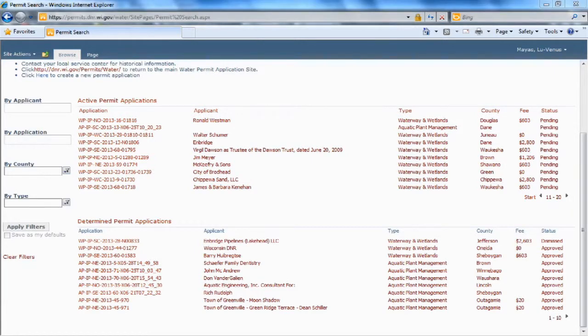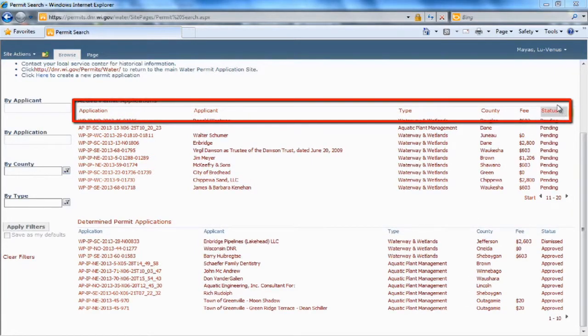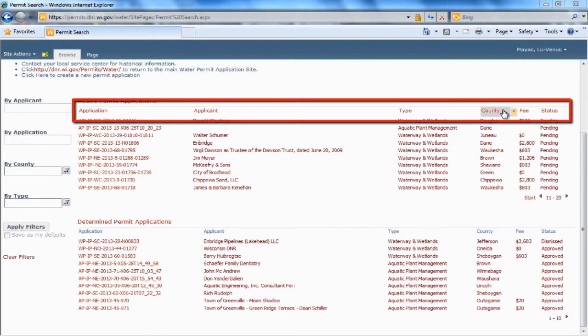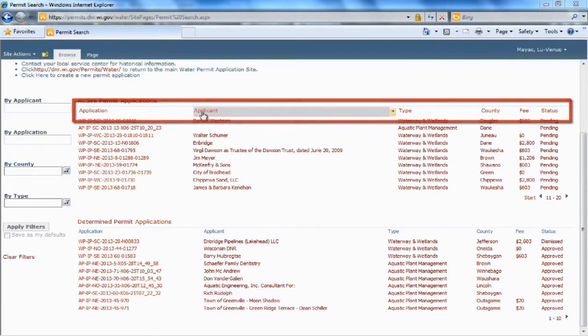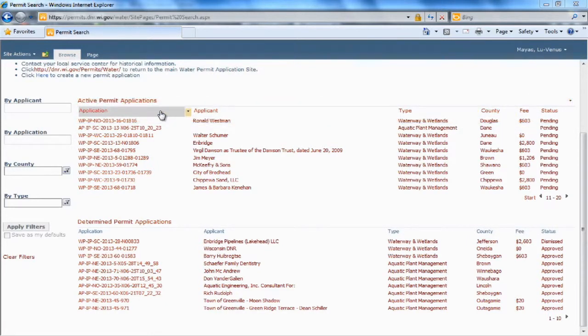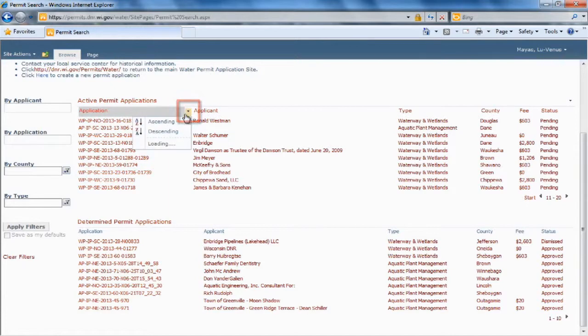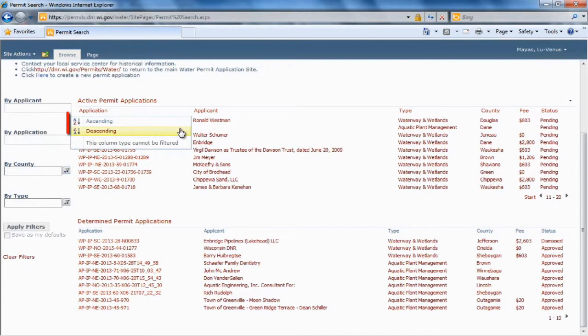A couple of tracking features on this page are the column headers, which will allow you to sort by ascending and descending order. Simply click on the little arrow and then select which one you want.